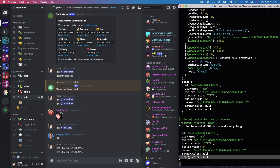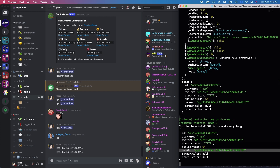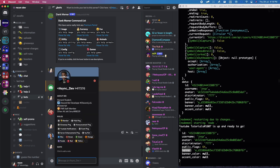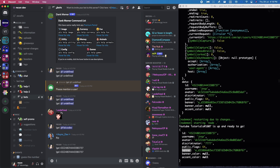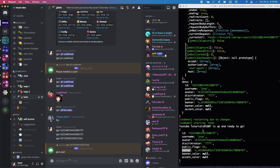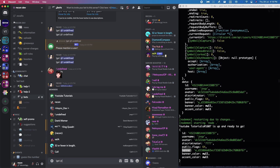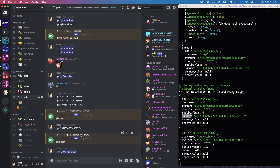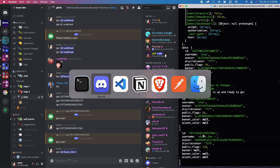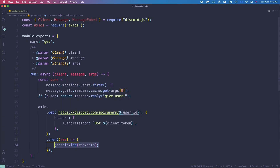If the person has a banner, the accent color won't show, and vice versa. There's also the case where a person has neither a banner nor an accent color — the background color is automatically generated by Discord. If we try to get that user's details, it will show null for banner and null for both colors. We need to check for that too.